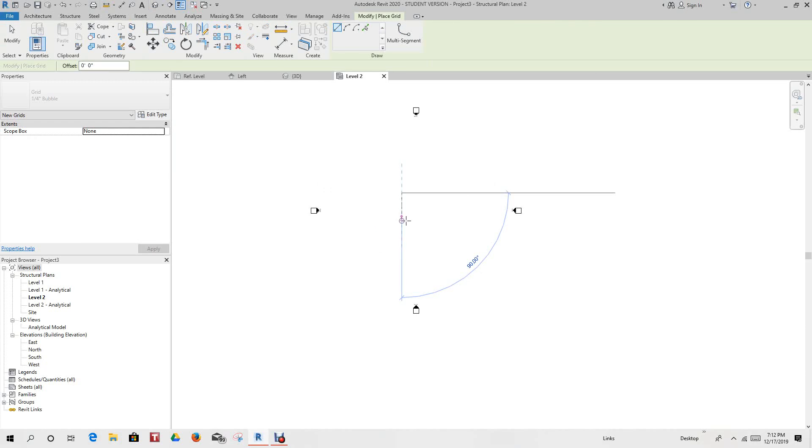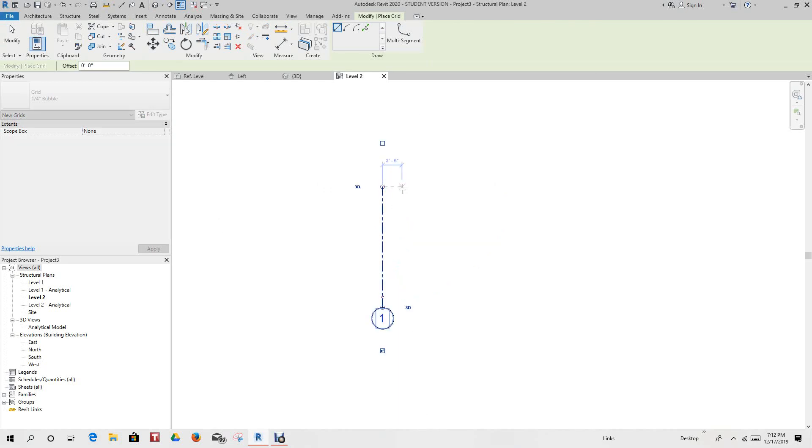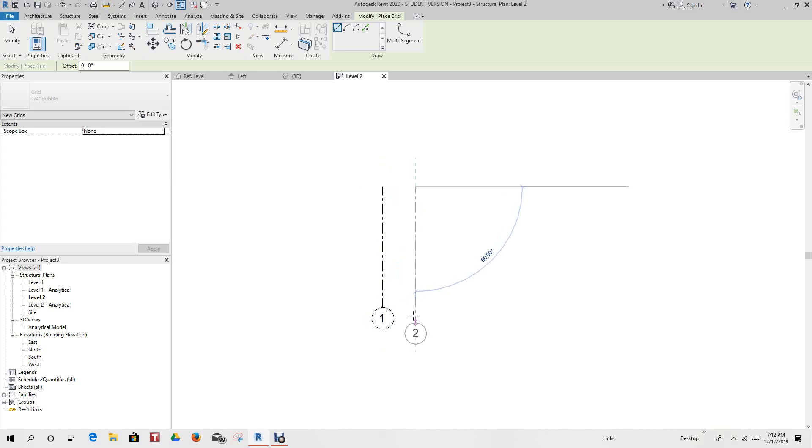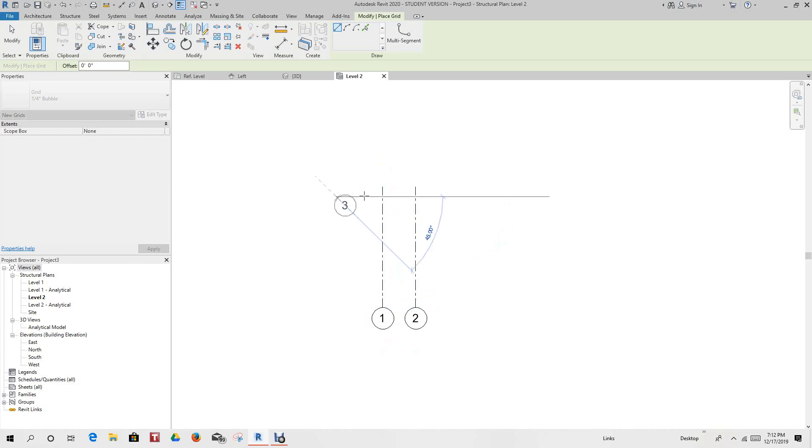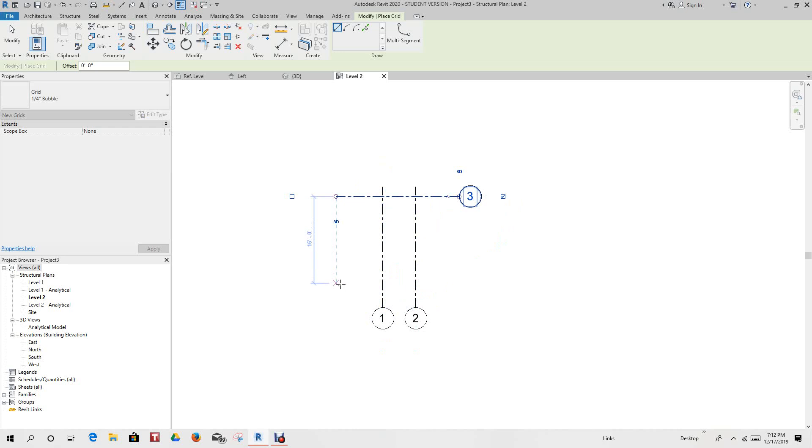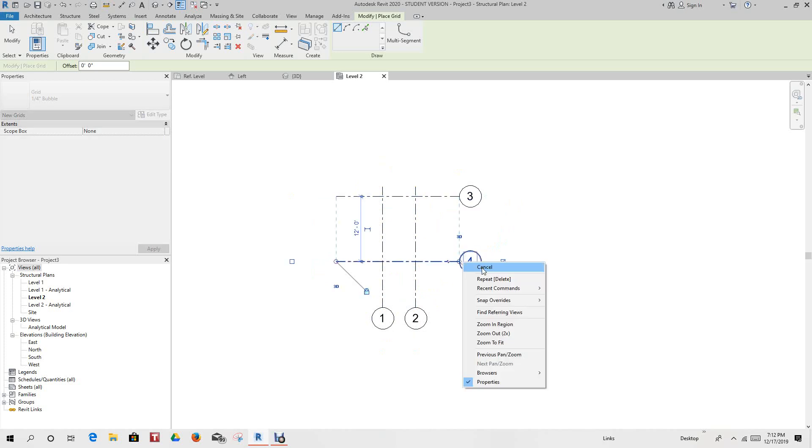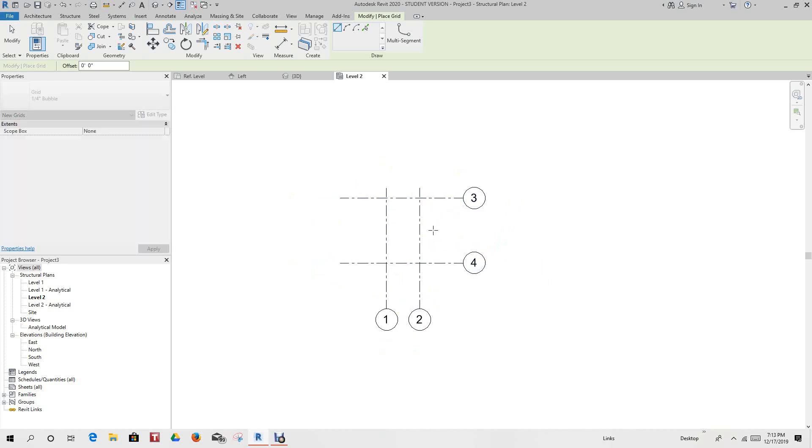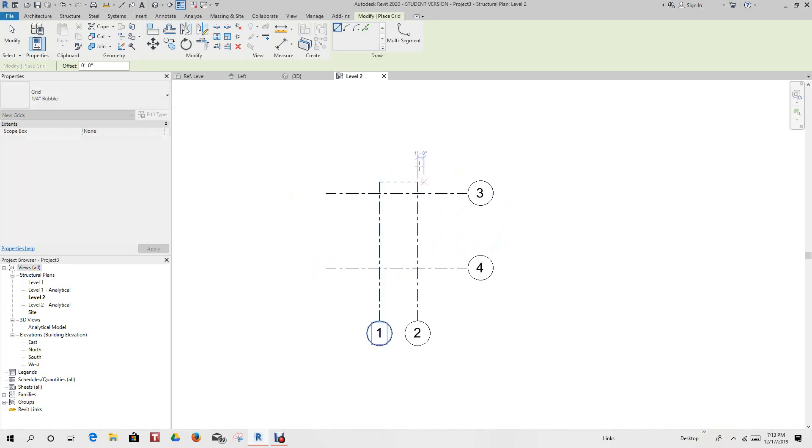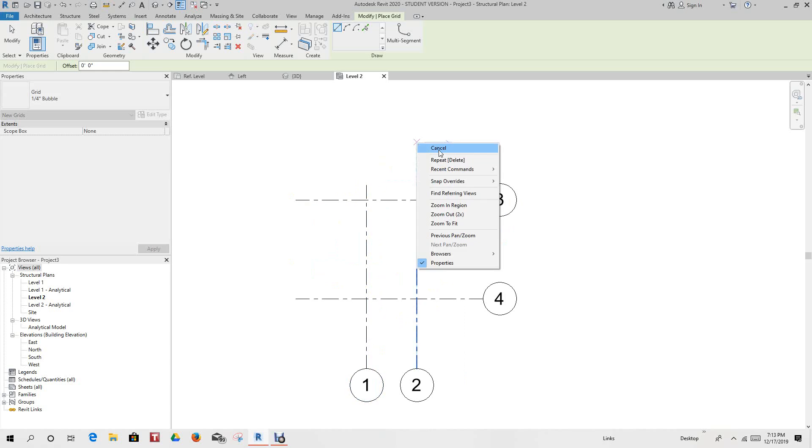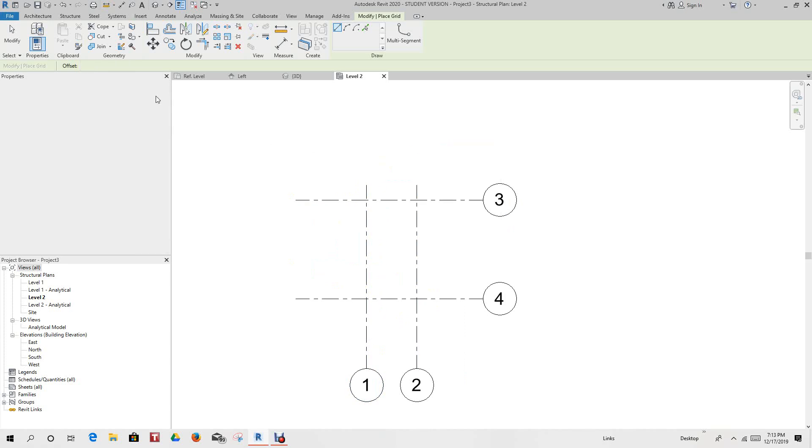And let's just place some grid lines out here to make life simple for us. Let's just do, say, one here. Make this nice and small, I'll say six feet as well. We'll do one across here this way, and let's go just here.